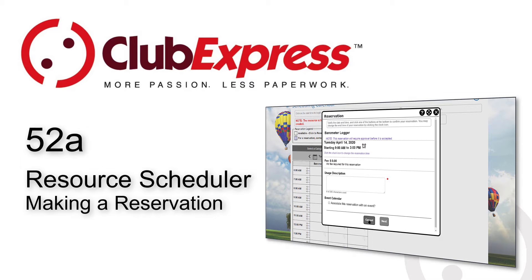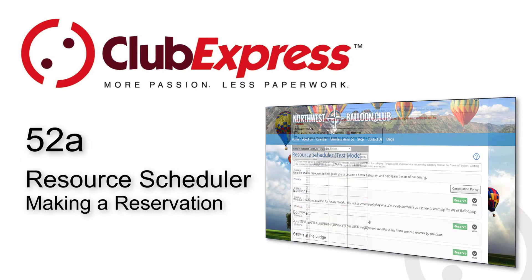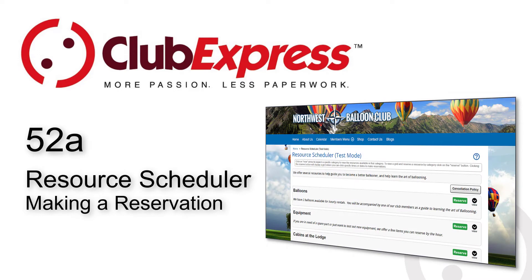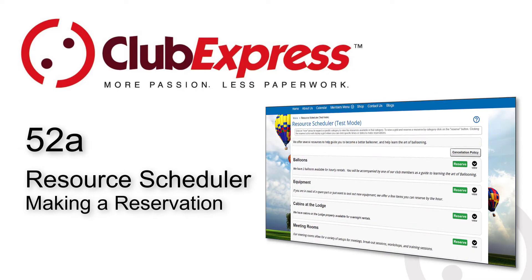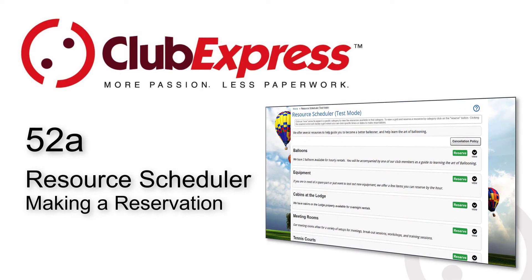Reservations operate using a shopping cart metaphor. A reservation can include more than one resource reserved at the same or at different times. The checkout process links the shopping cart to the standard Club Express transaction and payment system. Let's look at how a user can view available items and make a reservation.